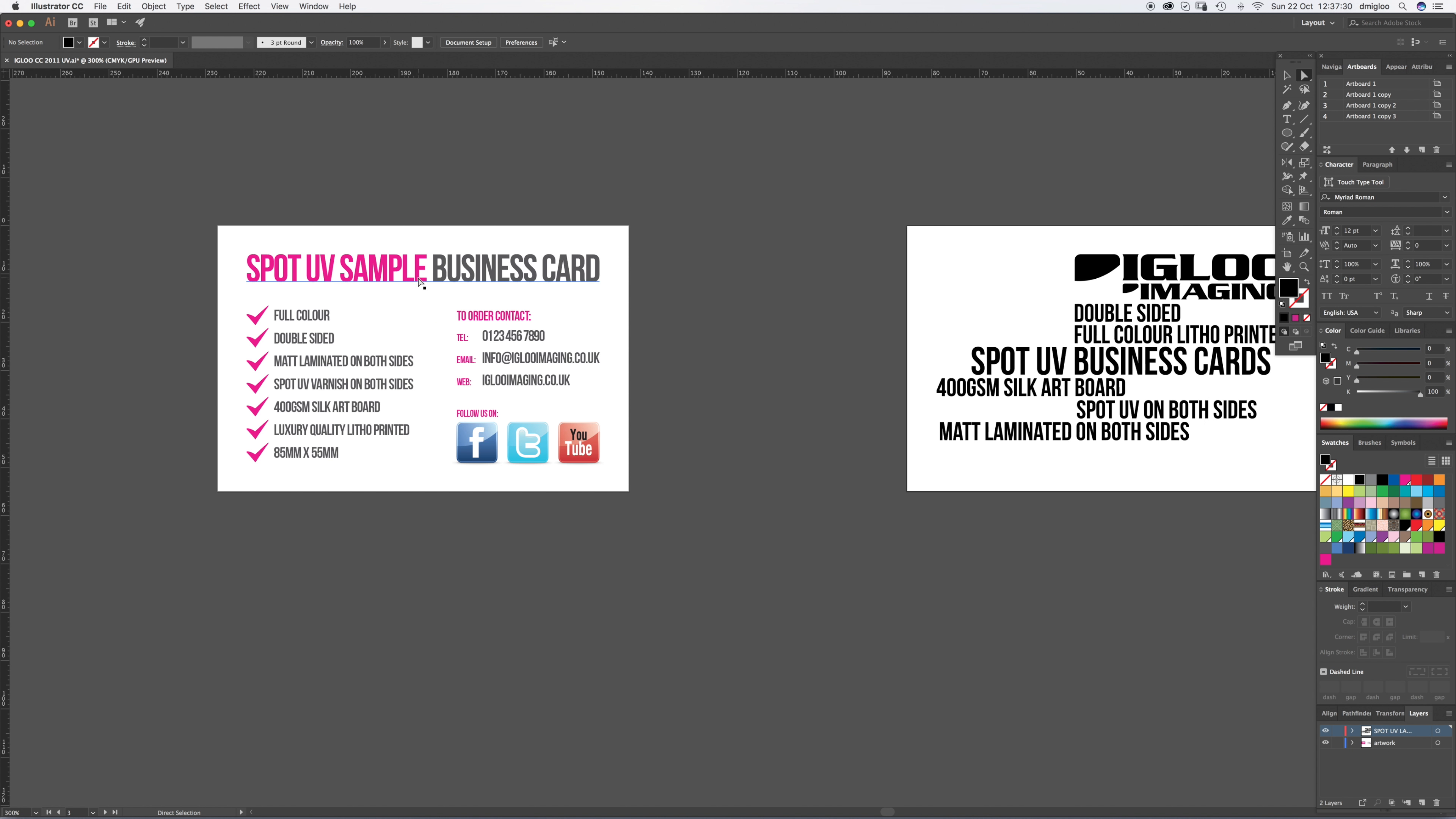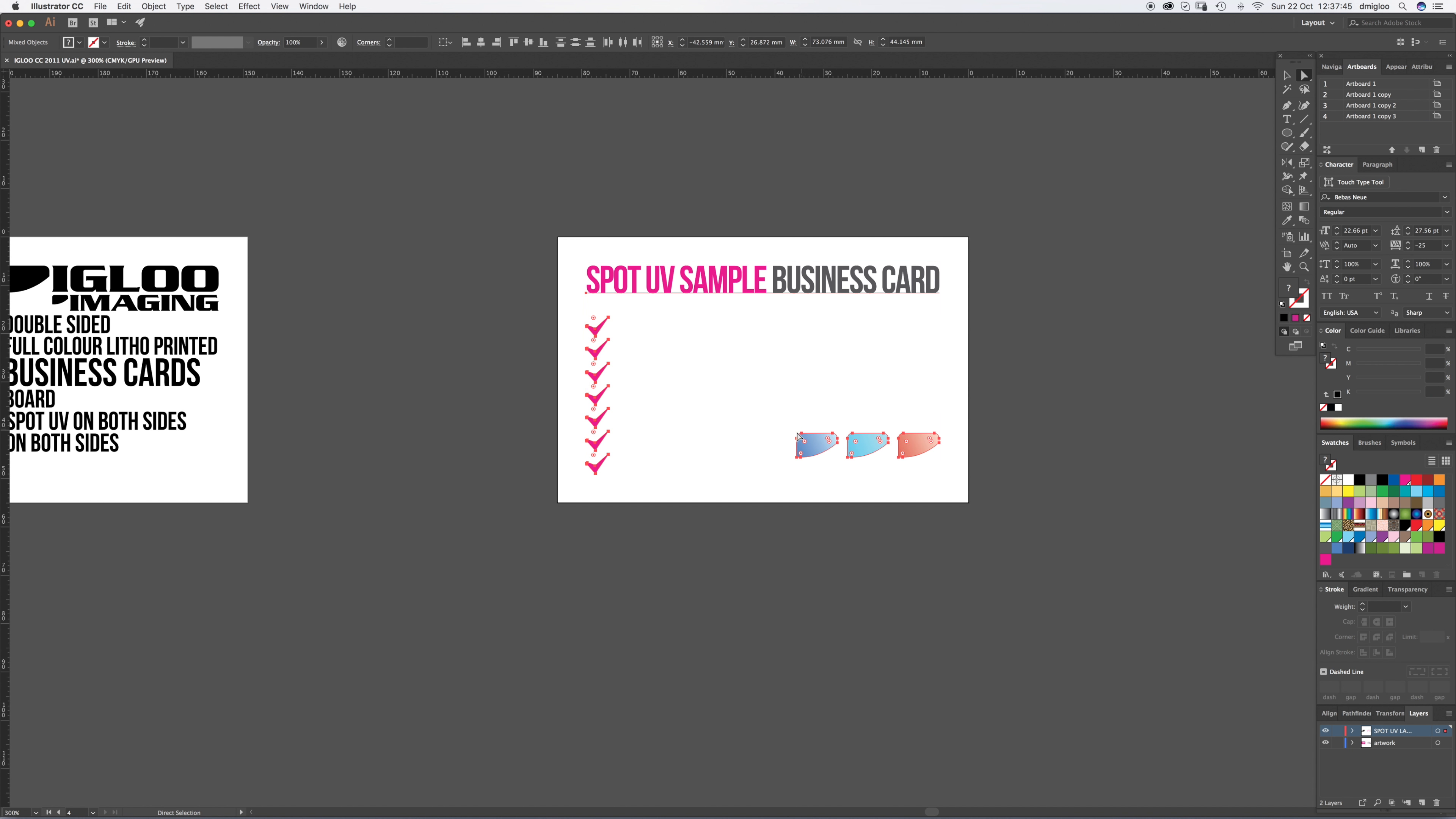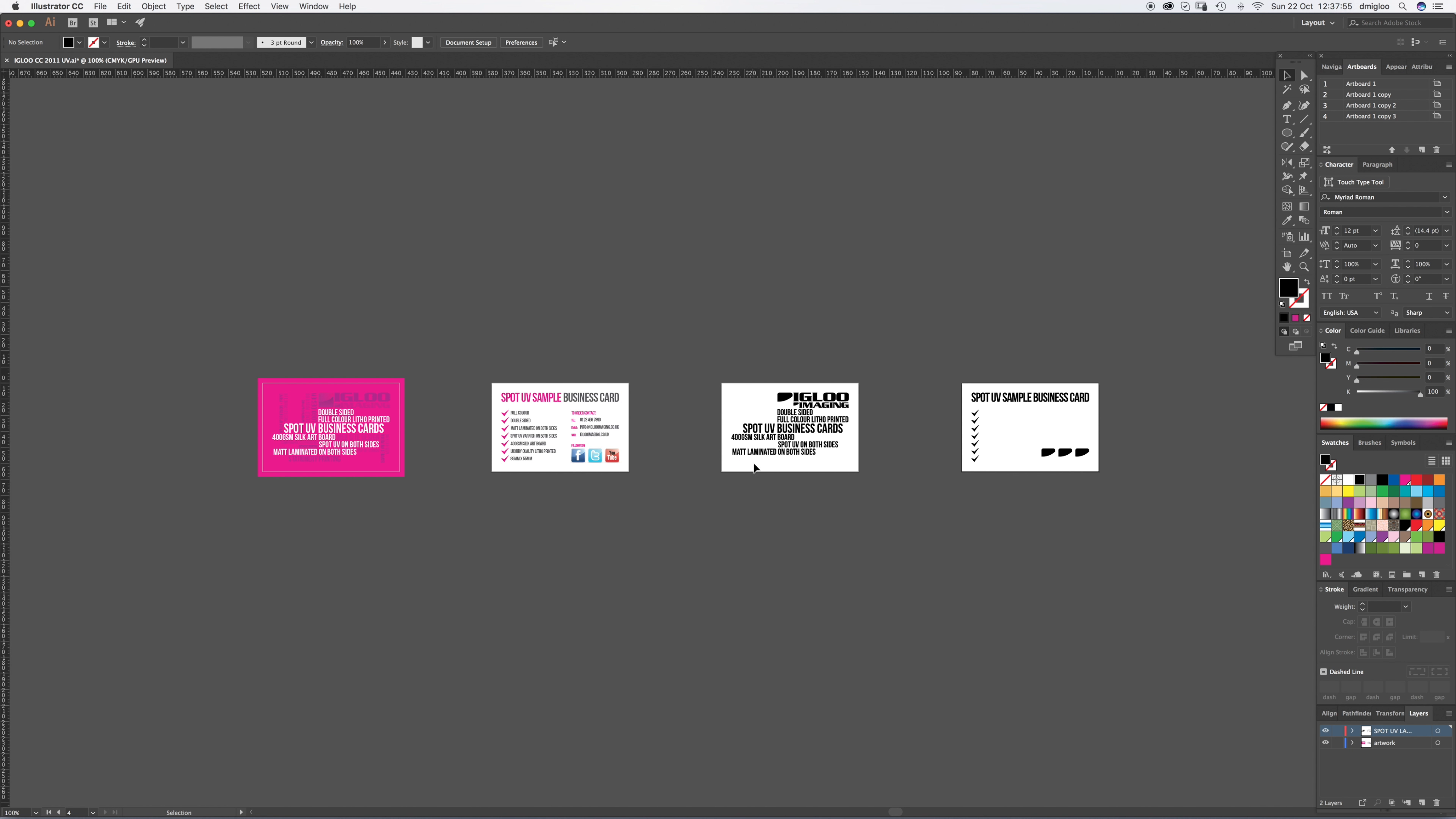For the back, we're going to do the same thing. We want that text, we want all these ticks, we want these reflections on the icons, all the icons. So command C, go to your other artboard, make sure you're on the UV layer and command shift V paste in place. Again, command shift O makes everything outlines and hit that spot UV black. That is you set to save things.